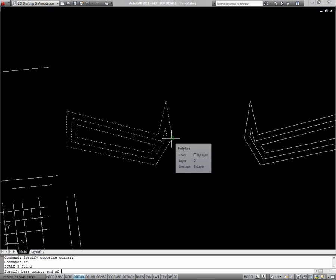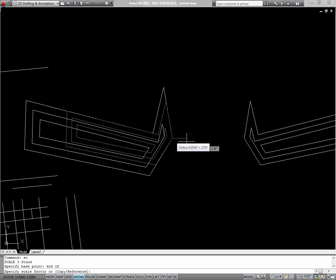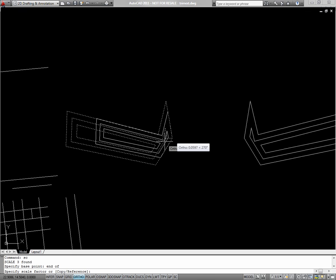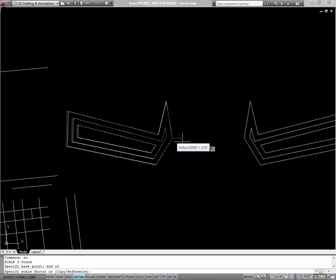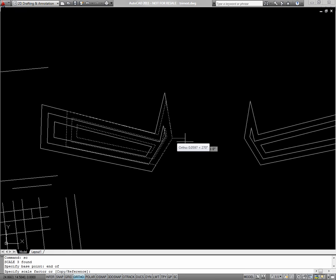I'll use an endpoint snap to choose this point. Now I can either use the cursor to define the scale, the length of my line being the scale factor, or I can type it in. I'll make this half the size it was before by putting a scale factor of 0.5.